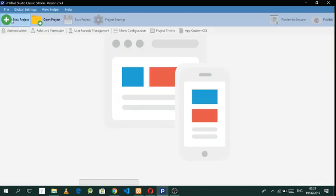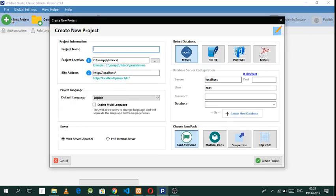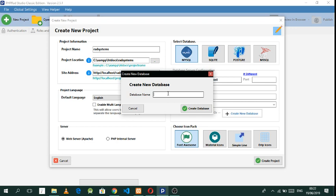Hello everybody, back with another tutorial on PHP RAD. In this tutorial we'll be studying PHP RAD because most people don't really know what happens where. So what we're going to do is create a project and call it LAD Systems. That's our project right now, and let's create a database and call it RADS.